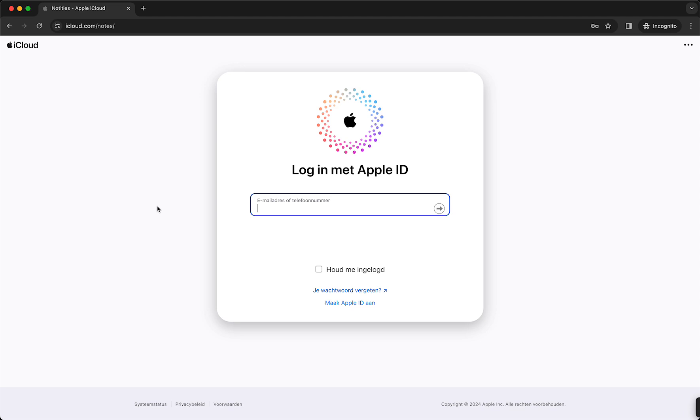If you do not have an Apple ID, you can create one by tapping on this button right here. But if you have an Apple ID, of course, log in with your email address or with your phone number. So just log in. Let's do that right now.